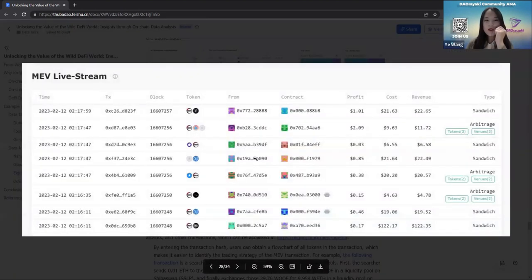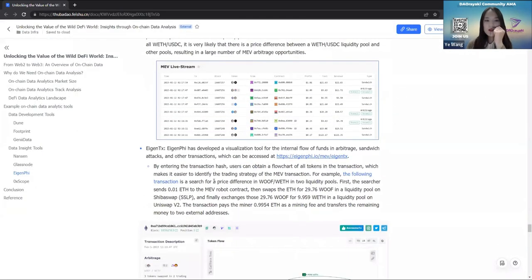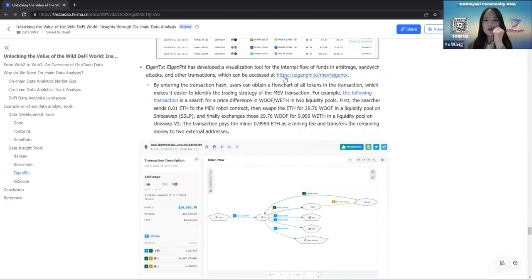EigenFi also provides an MEV live stream monitoring dashboard. You can see the real-time MEV transaction flow and quickly locate the tokens and token pairs in liquidity pools. For example, if in the MEV live stream the tokens are nearly all WETH and Blur, this means the token price may have a great arbitrage opportunity. EigenFi has also developed a visualization tool for the internal flow of funds in arbitrage, sandwich, and other transactions, which you can check on its official website.